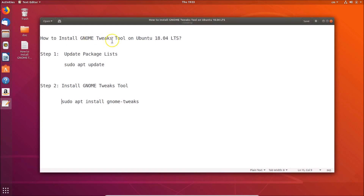So in this way you can easily install GNOME Tweaks tool on Ubuntu 18.04 LTS. That's it, guys — thanks for watching. If you like my videos, please support this channel by subscribing to it. Thanks, bye bye.